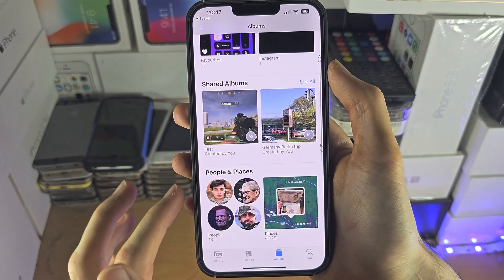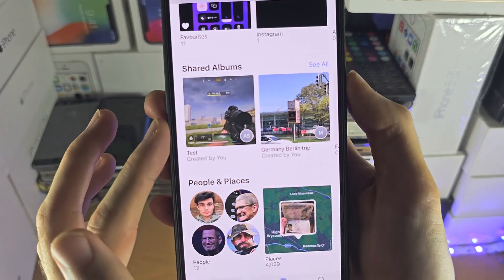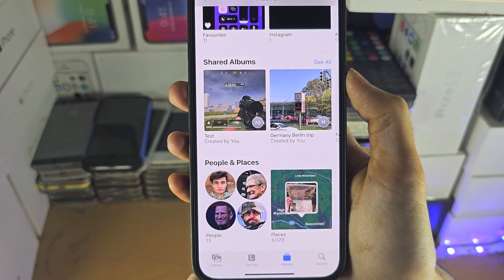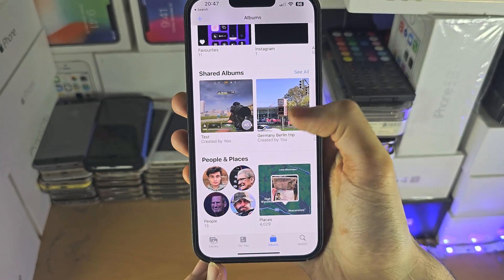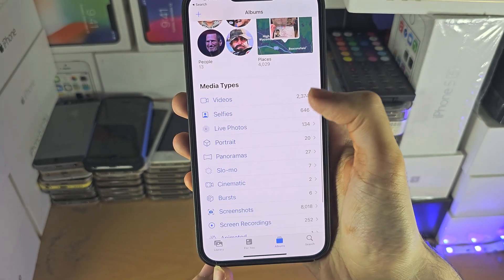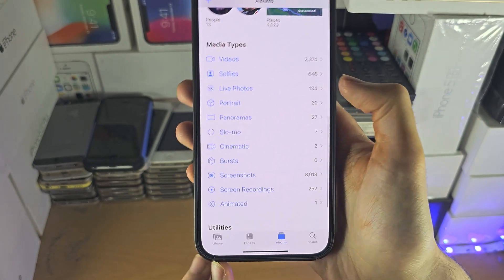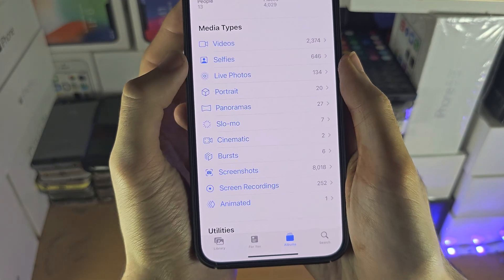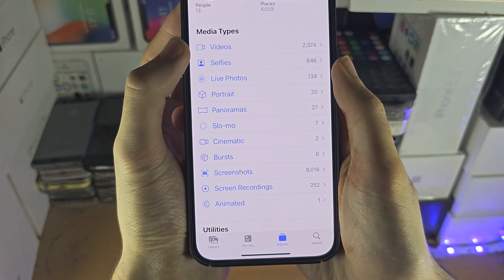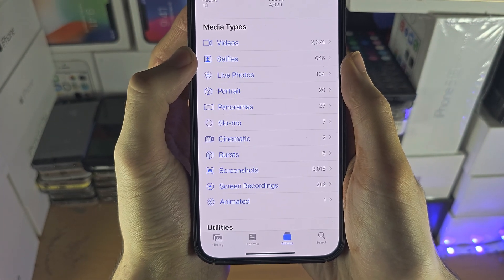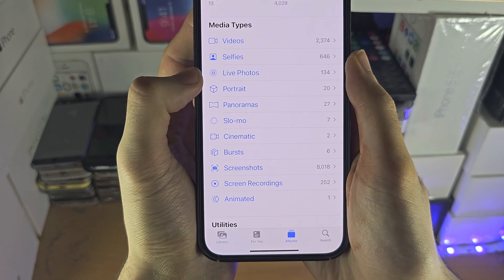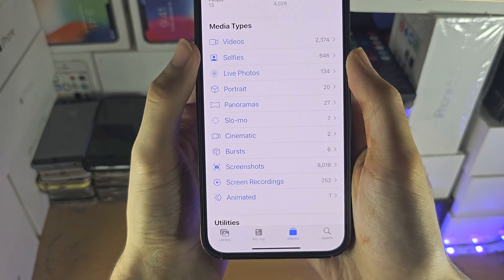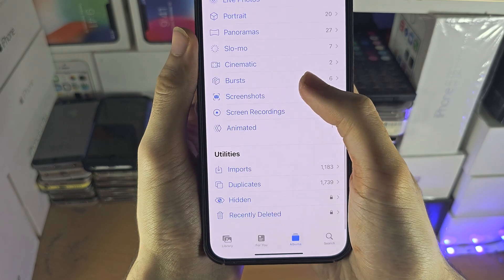If you scroll down, you can see any shared albums which a family member has shared with you. If you scroll down again, you can see all of the media types. So if you just want to look at videos, you can do that. Same with selfies, live portraits, and it just filters everything into a category.